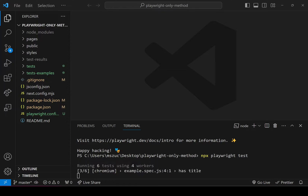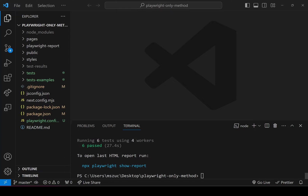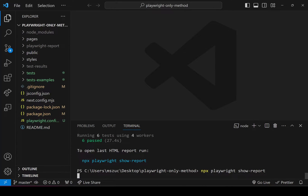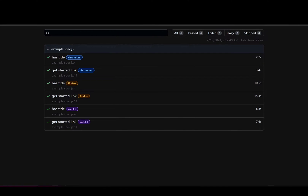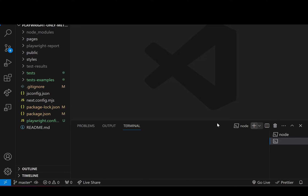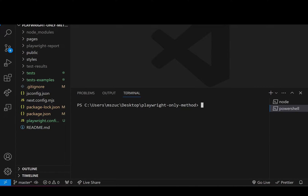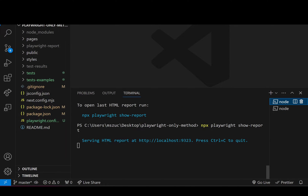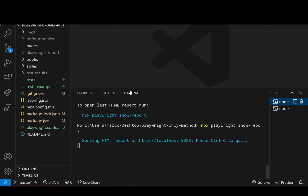I'll run Playwright to make sure the unit testing works, then show the report to check for all green check marks. It says six passed, so we're good. In case your Playwright test doesn't work, run npm run dev first, then try running the report again — or run npx playwright test and then npx playwright show-report.